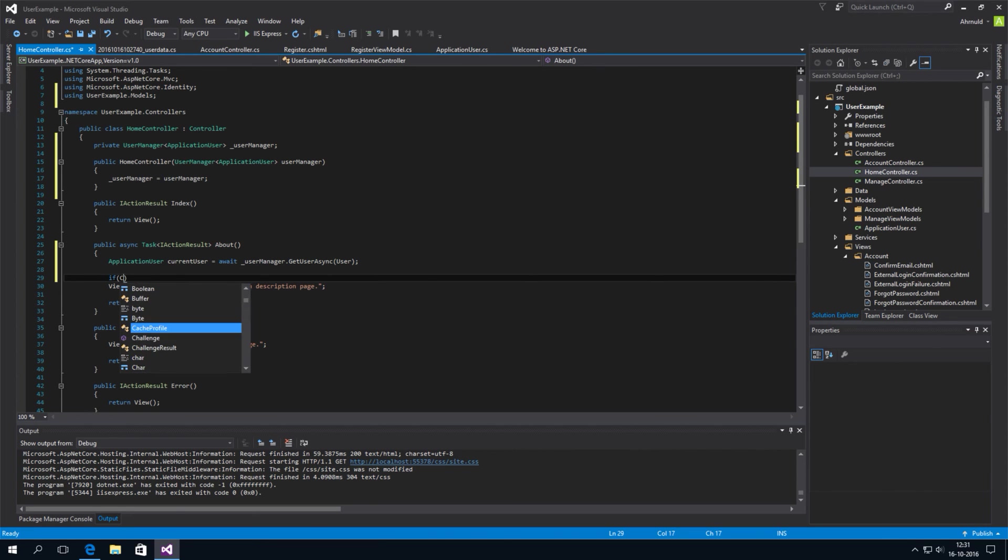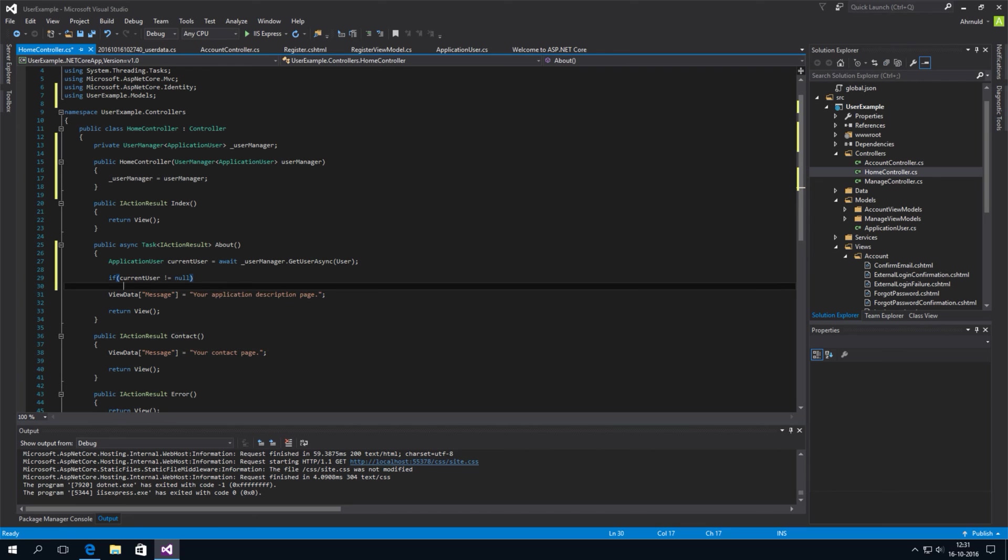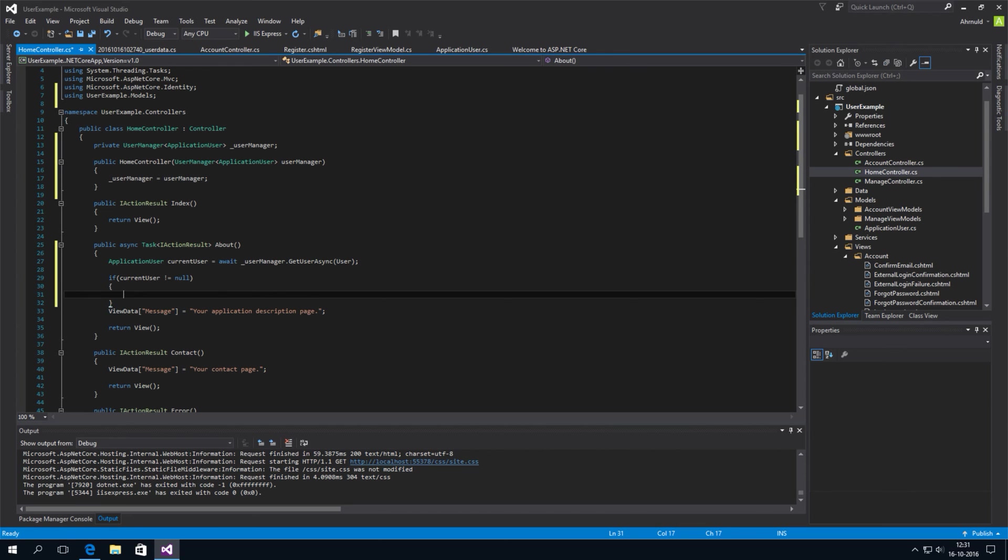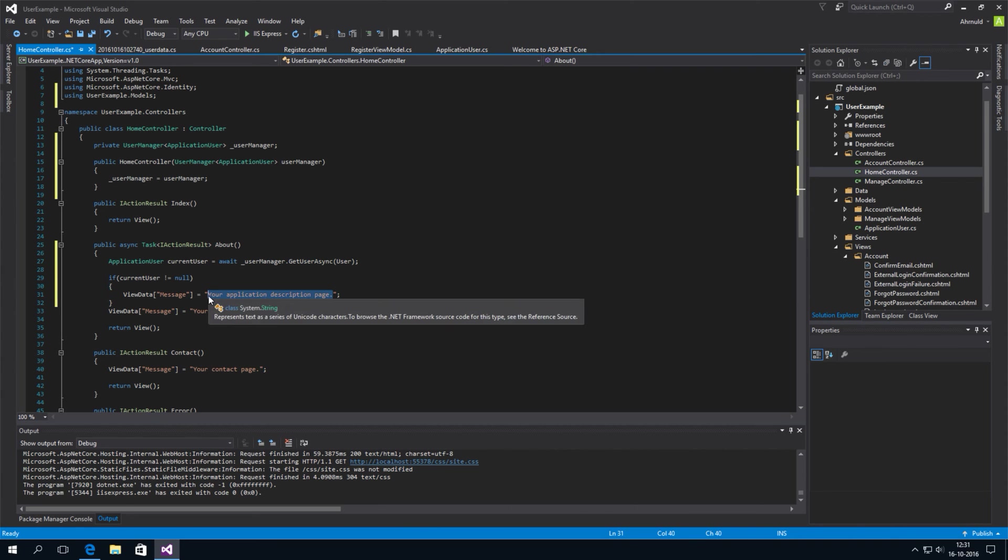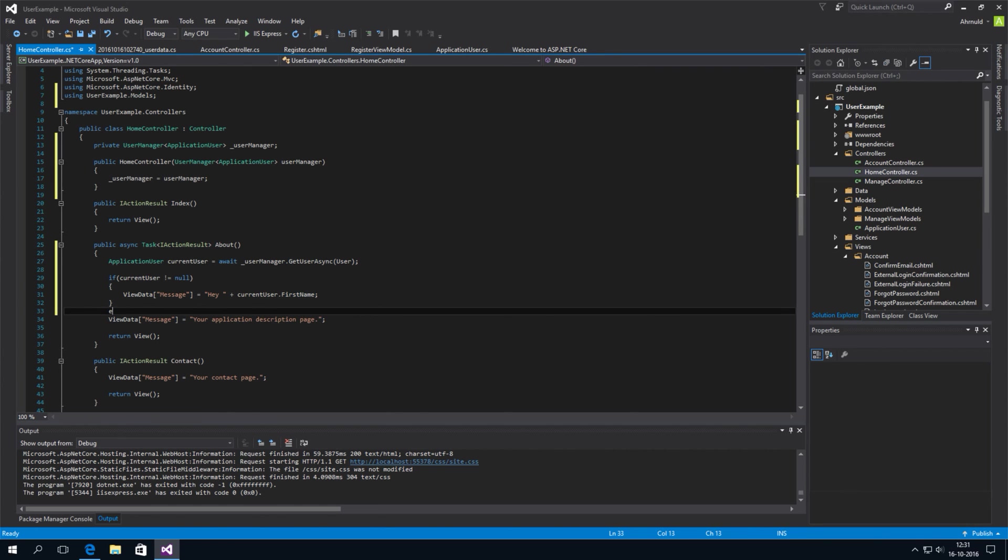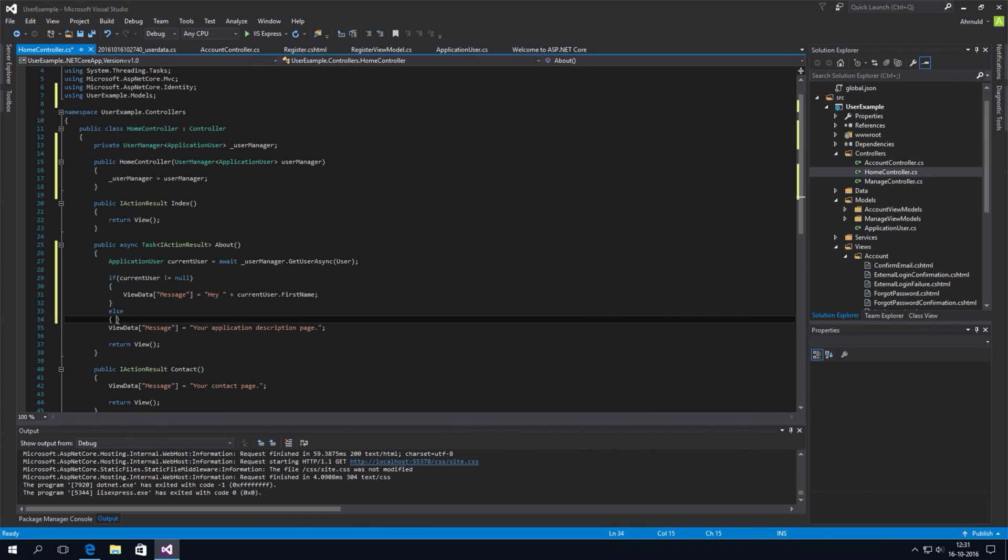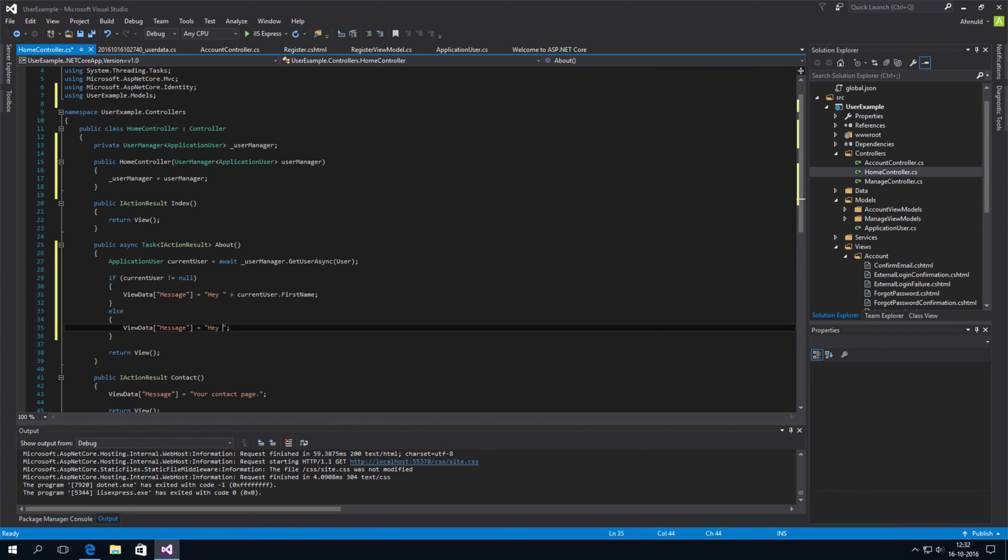So, if for example the current user is not null. Then someone has logged in. And we can send a message like, I don't know. Hey. CurrentUser.FirstName. And if someone is not logged in. We'll say. Hey. Anonymous. Guy.